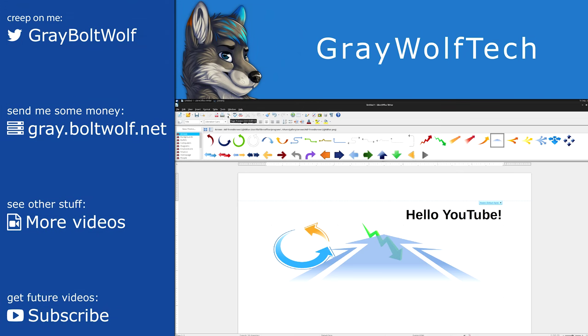Thanks for watching, and subscribe for more in the Linux series. Next up, we'll talk about how a noob can switch to GNU Linux as their primary OS.